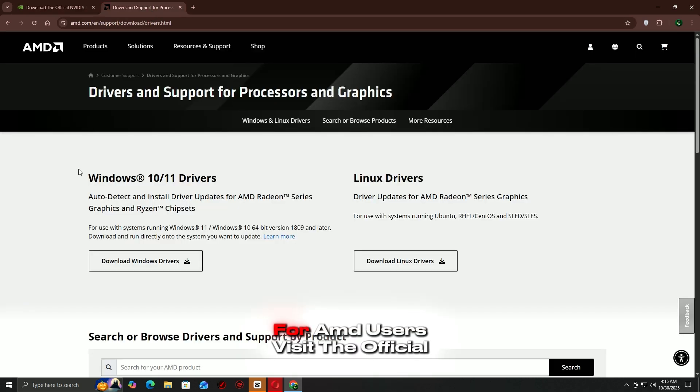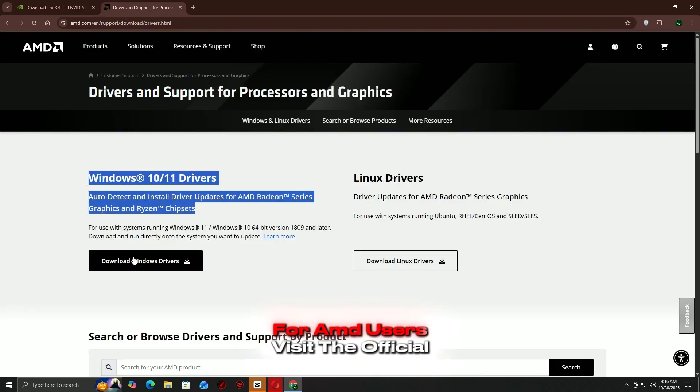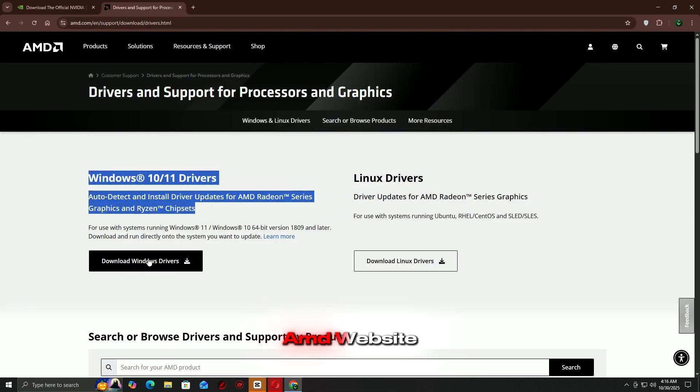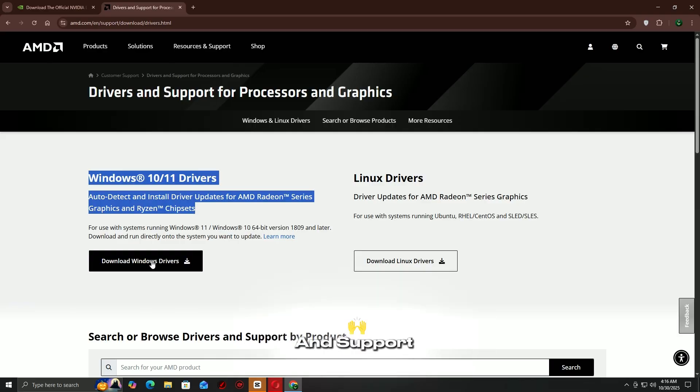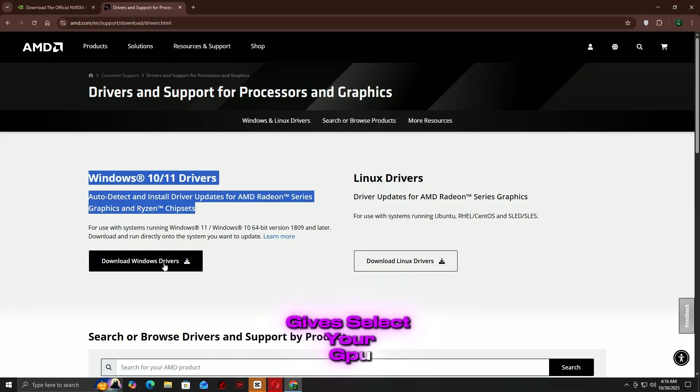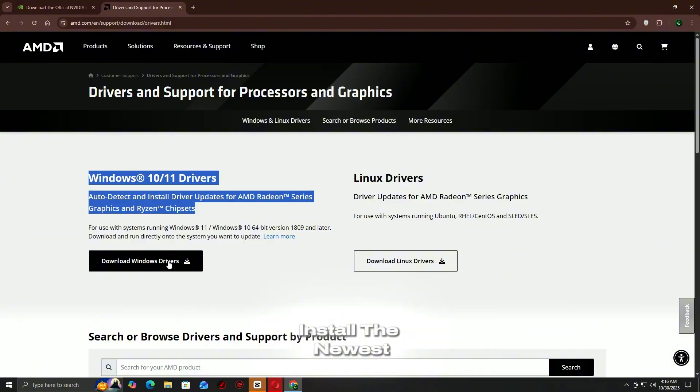For AMD users, visit the official AMD website, navigate to Drivers and Support, select your GPU, download and install the newest version.